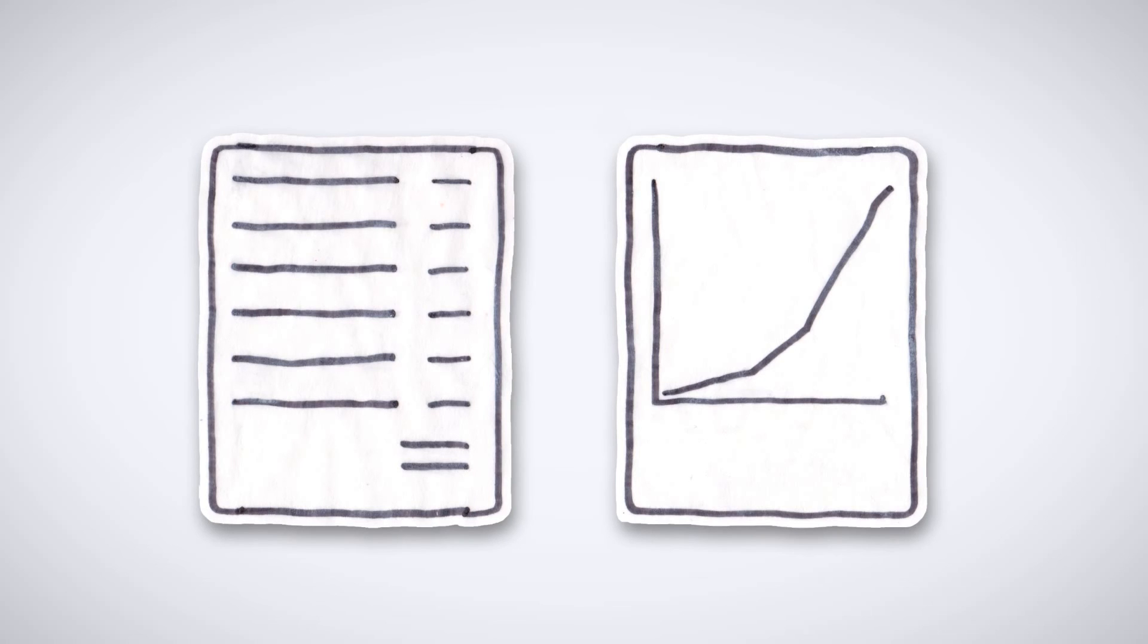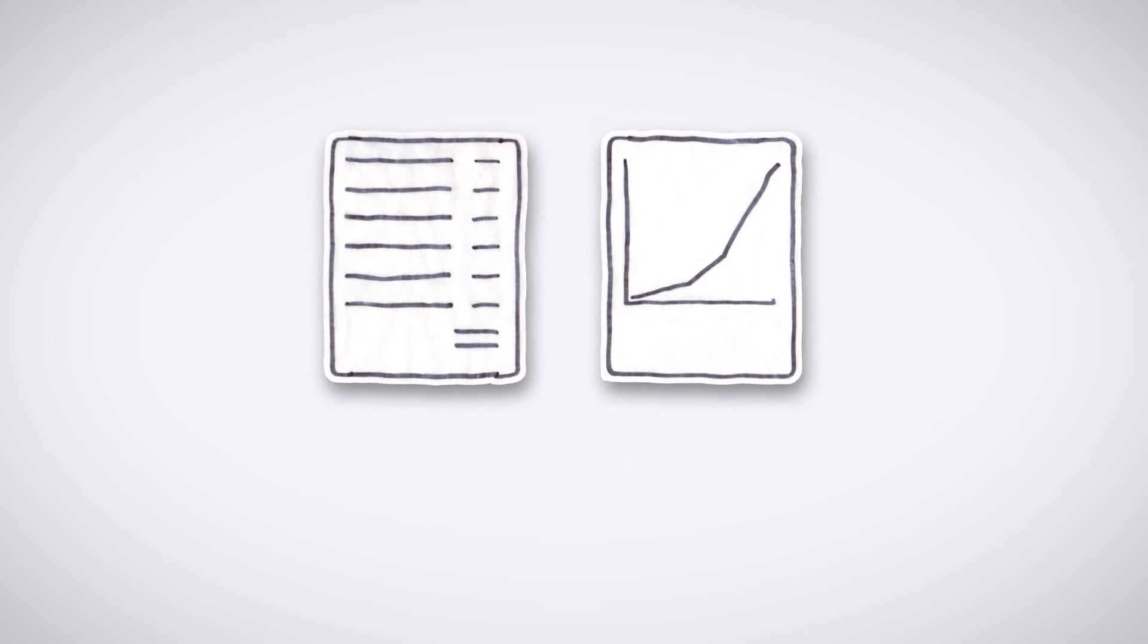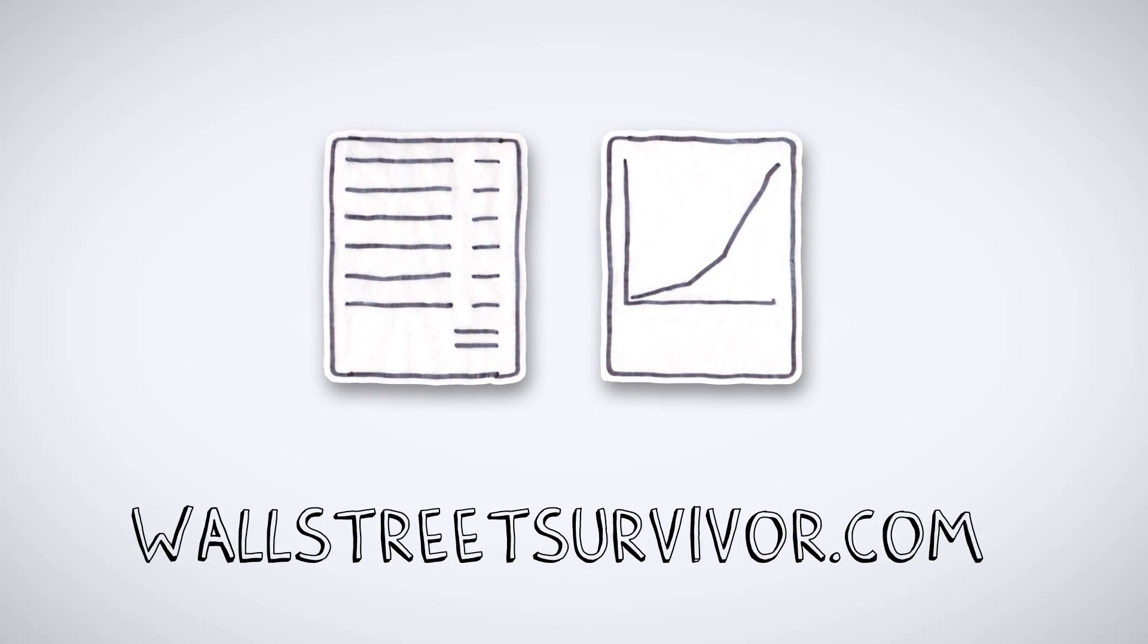To learn about these concepts and more, sign up for a free account at WallStreetSurvivor.com.